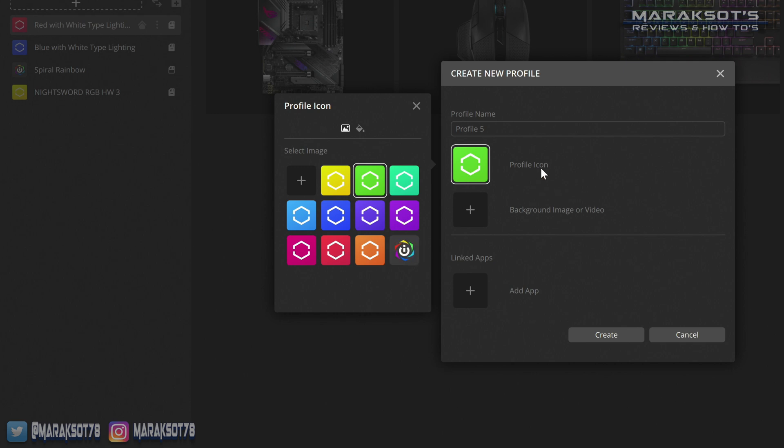In this field we can give our profile a name. Let's say you want this profile to have some custom key assignments for your favorite game, so let's name it that.